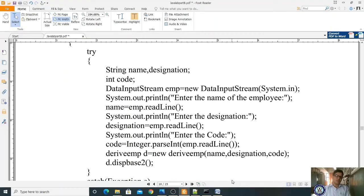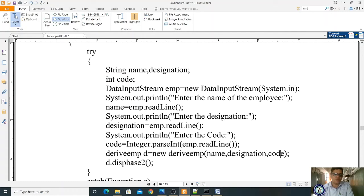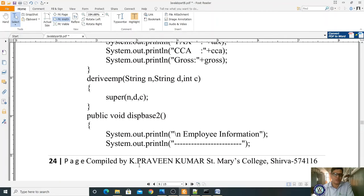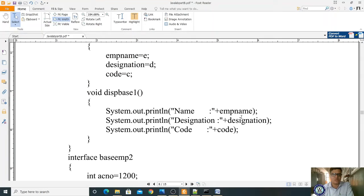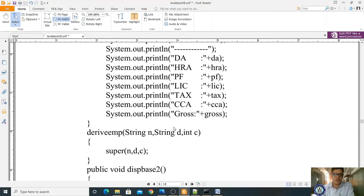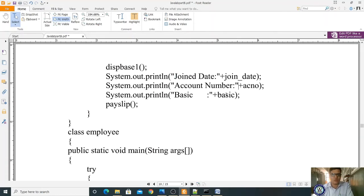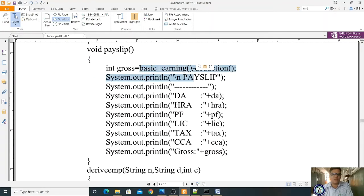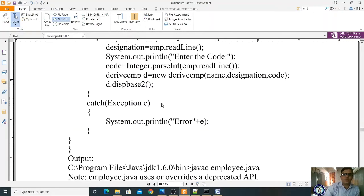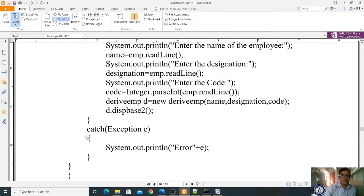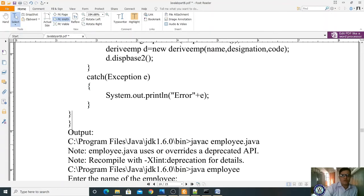For the child class DeriveEMP, you create an object: DeriveEMP d = new DeriveEMP(name, designation, code). These values are passed because the child class constructor must initialize the base class constructor through super(). While creating the object, we supply these values. Then you call d.DisplayBase2(). This calls DisplayBase1() from the base class (displaying name, designation, code), then shows joining date, account number, basic, and finally calls payslip() which calls earnings() and deduction() and displays gross. If any error exists in the try block, it is caught by the catch block.